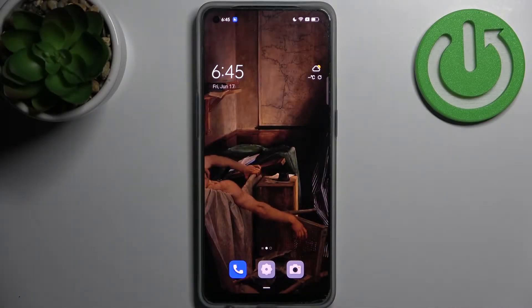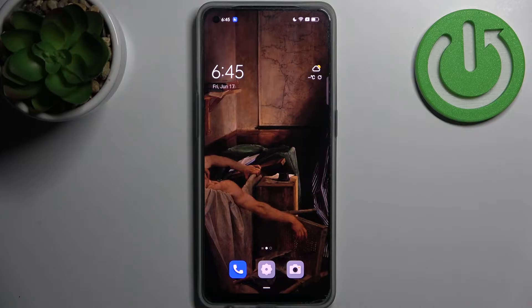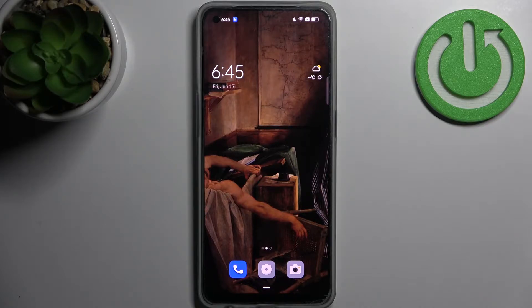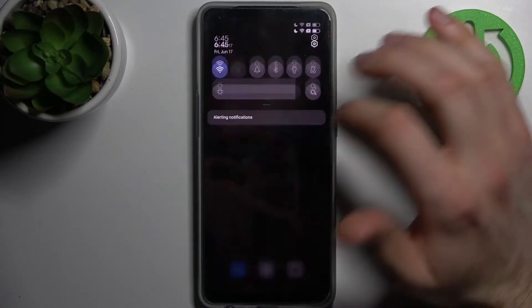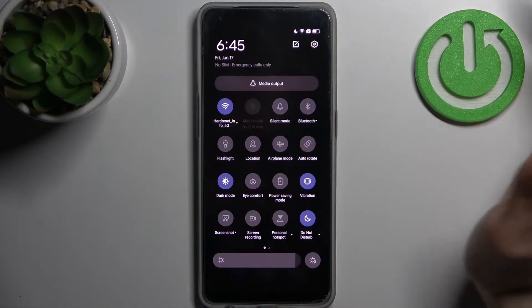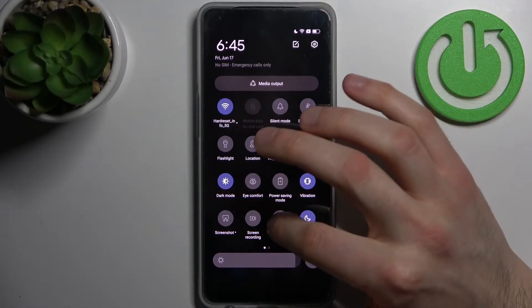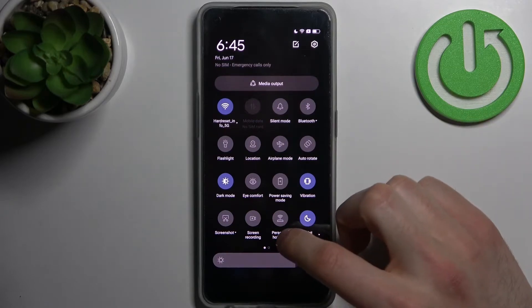Here I have Oppo Reno 8, and today I'm going to show you how to enable portable hotspot on this device. First, you have to go to the upper bar where you can find the personal hotspot button.